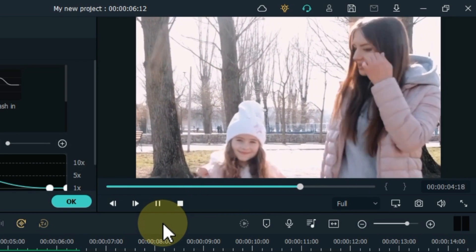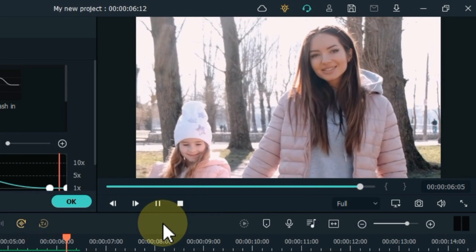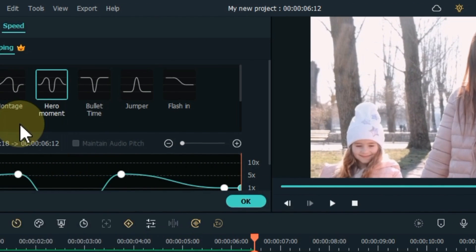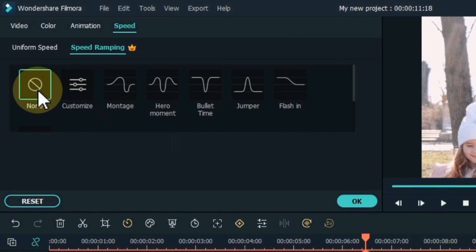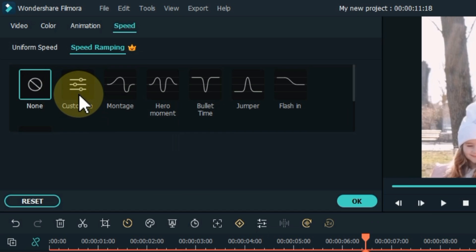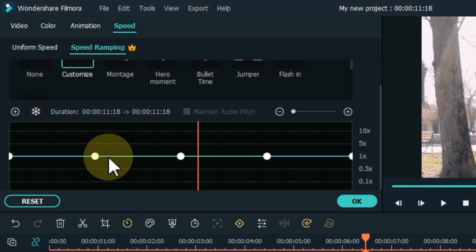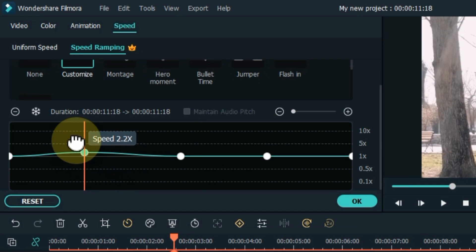As you can see, a preview is shown as well. To reset the speed ramping effects, click the none button to the left of the effects and your effect will be removed from the video. You can also create your own speed ramping effects — click on customize and adjust the speed ramping with keyframes.